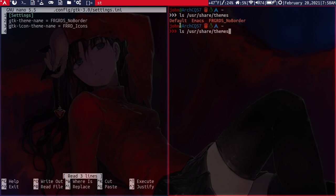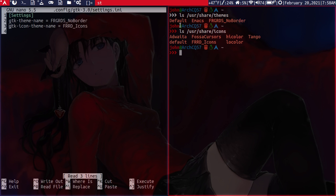And then for the icons, we can just print that out also. And then we'll see that the frrd icons here are also set.